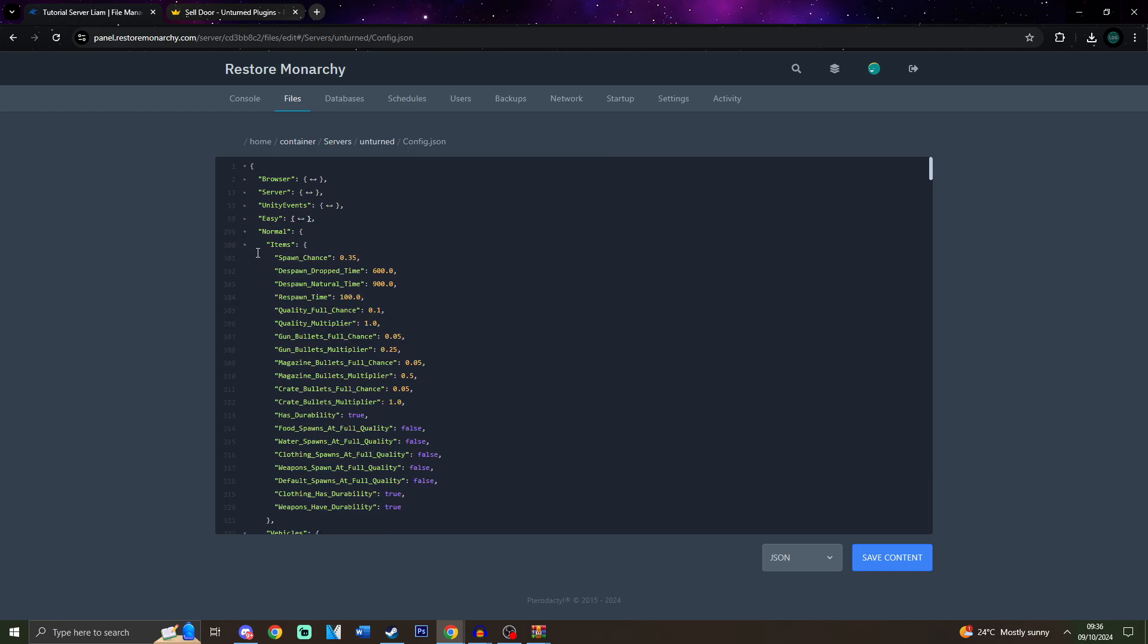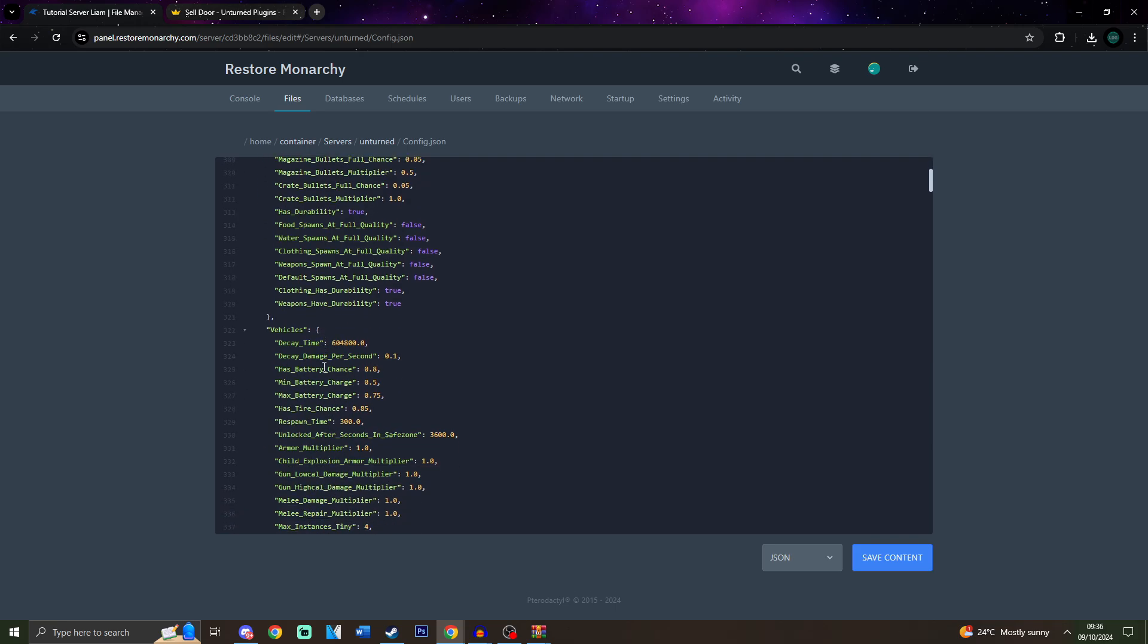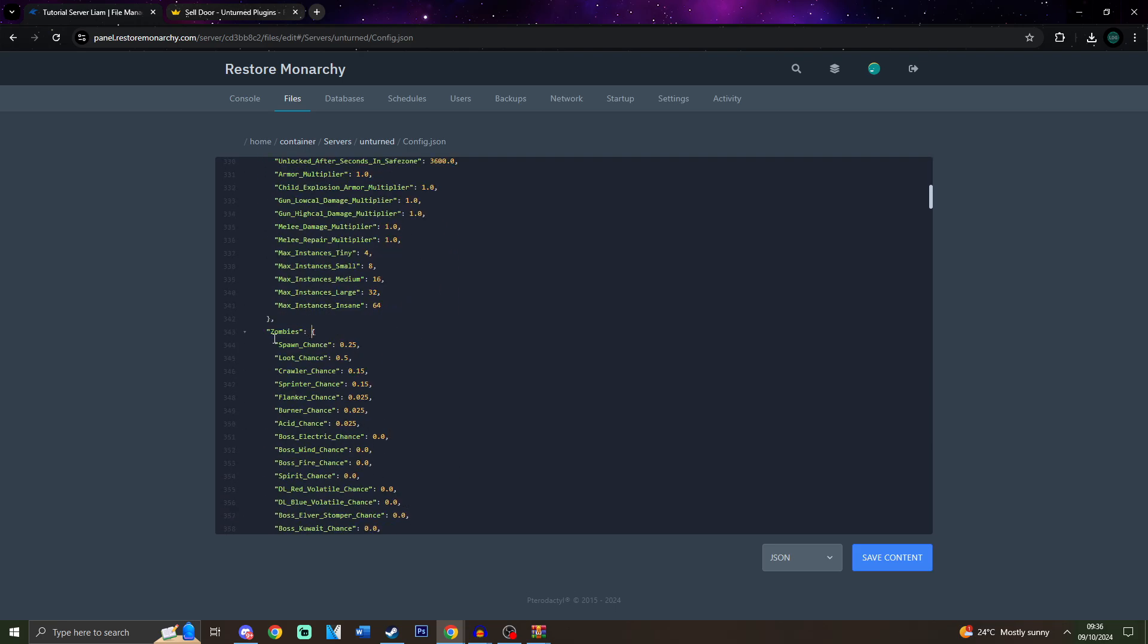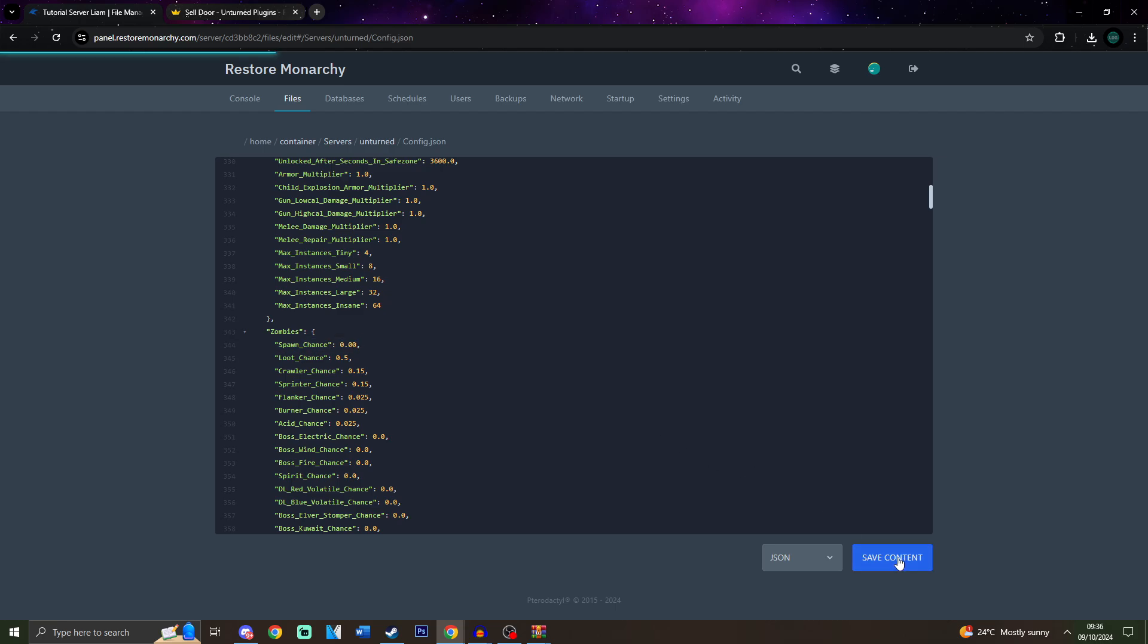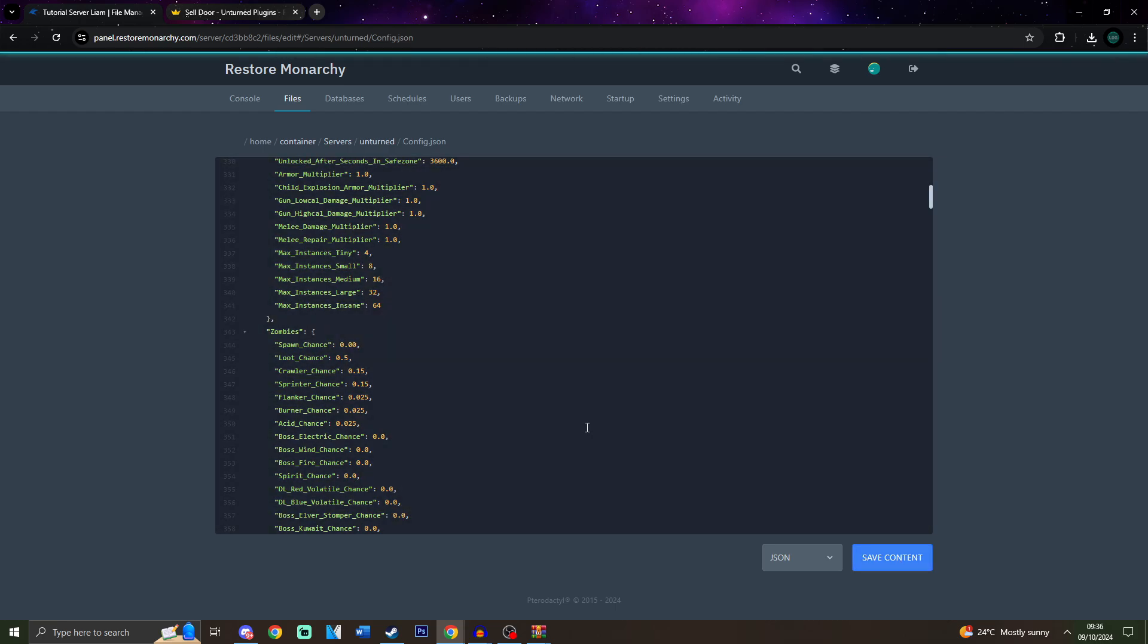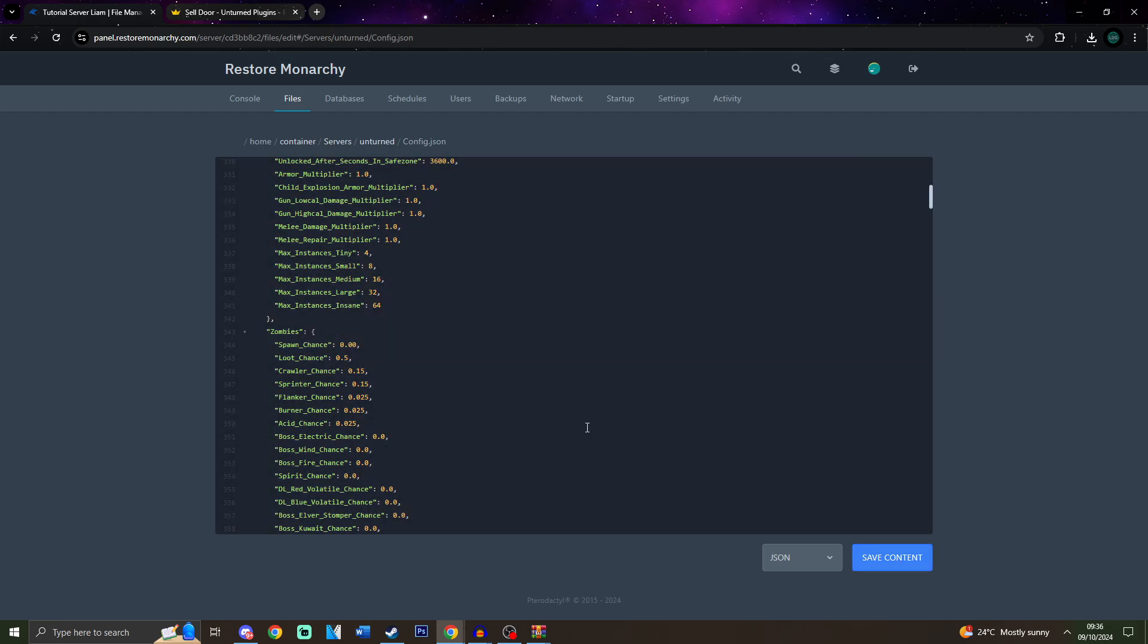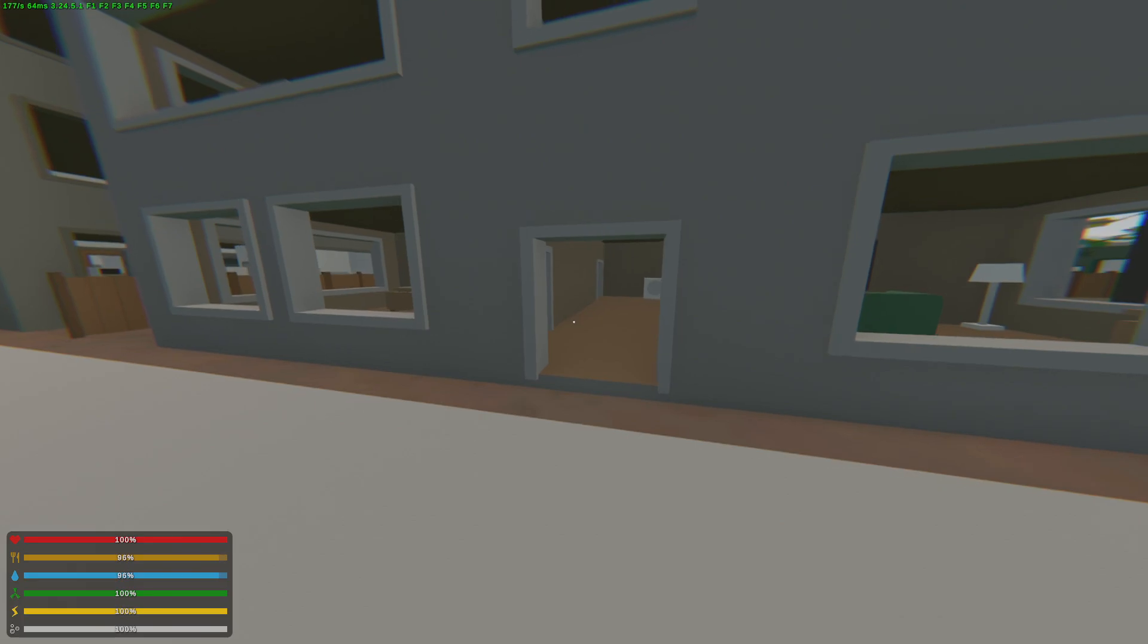And today, we're going to go to the normal's tag since that is what I have configured my server to be. So, all you would need to change is the items spawn chance, you set it to 0.00. Scroll down to zombies, and in spawn chance, you just set it 0.00 as well. After that, save the server, and you can restart your server.